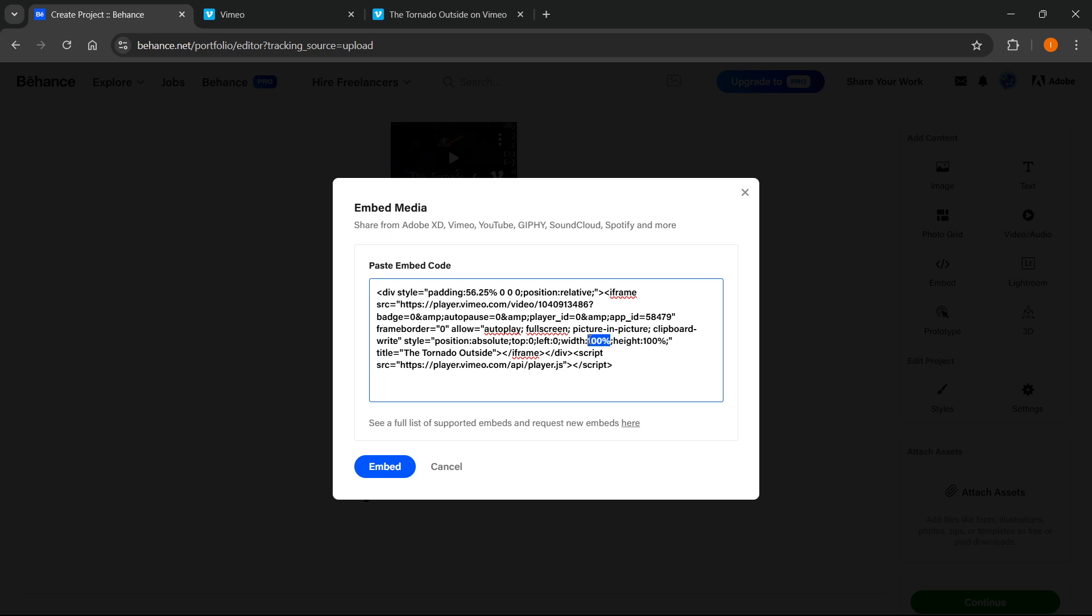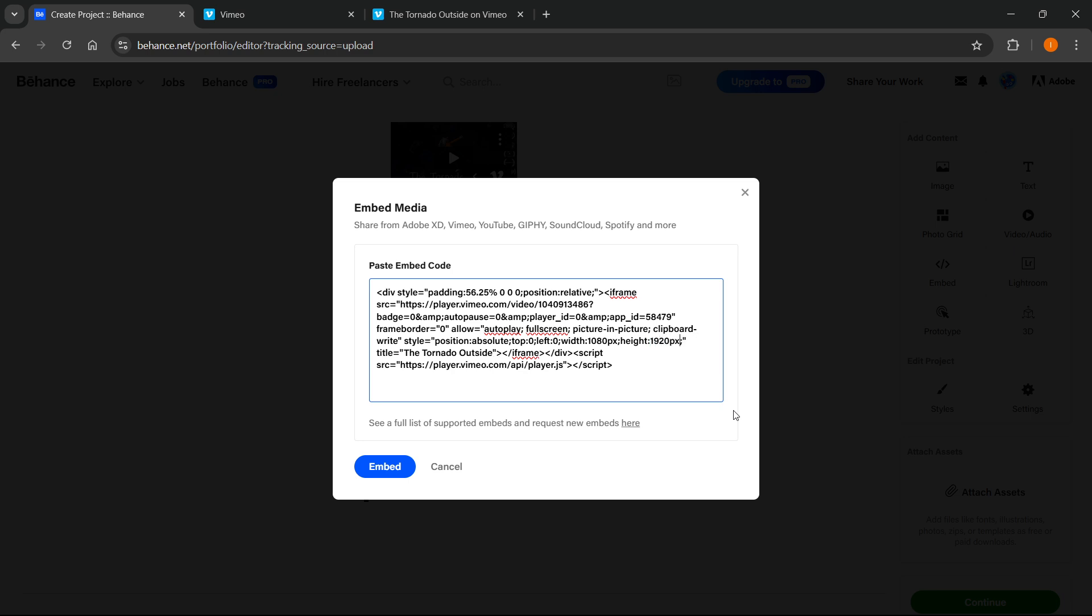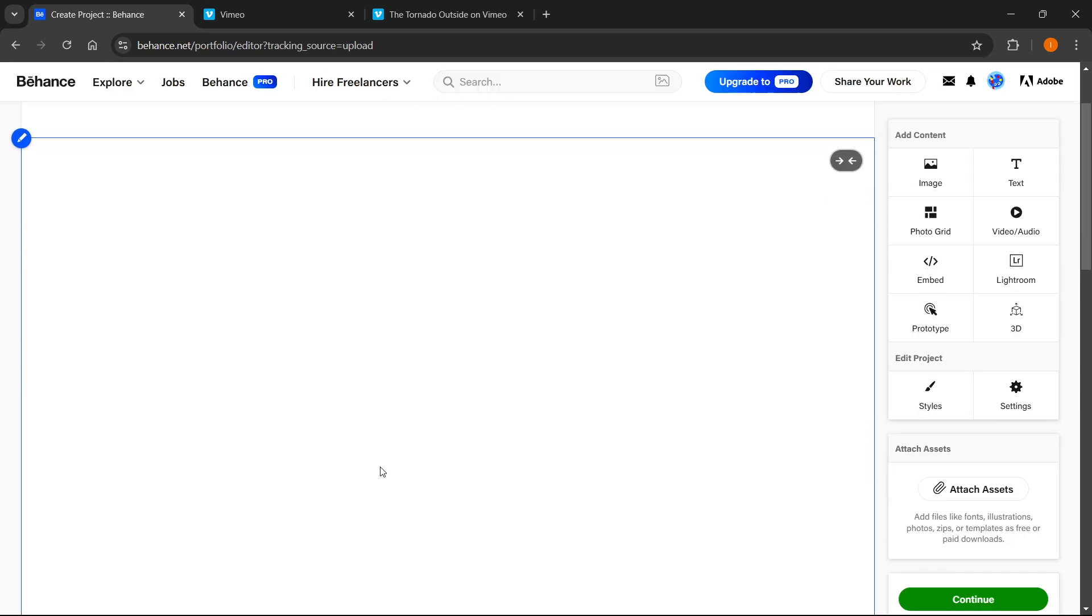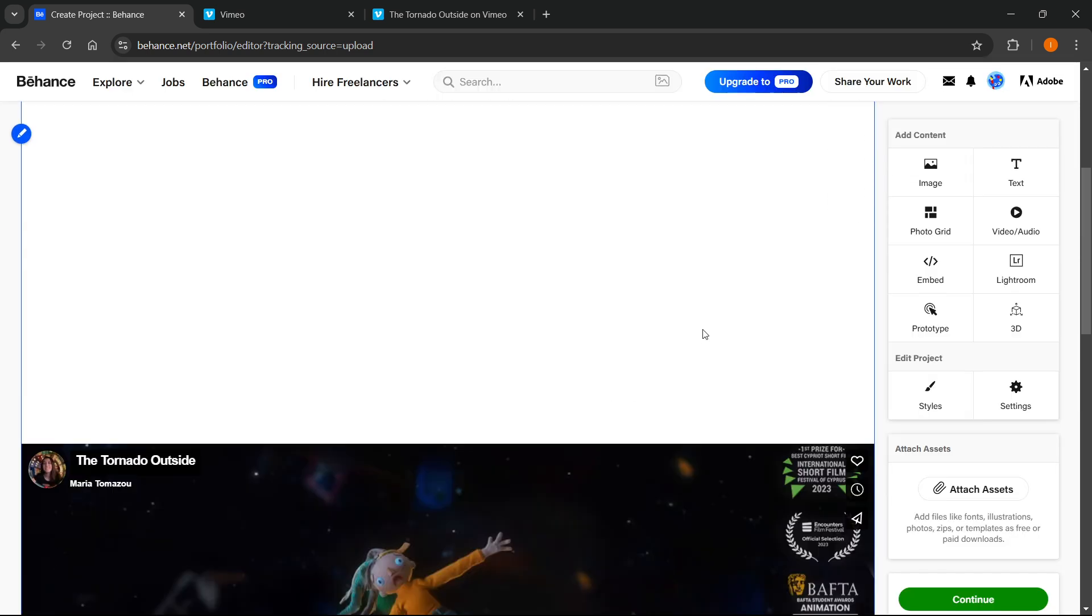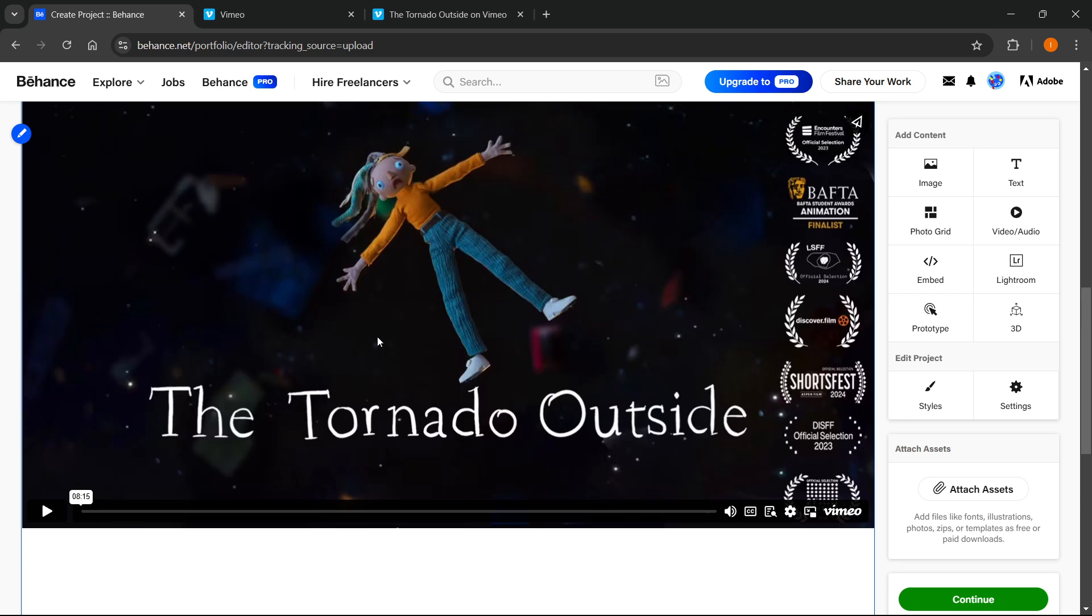So you'll have to put in, for example, 1080px by, let's say we're going to do 1920px. And we're going to press embed. And just like this, as you can see, there we go. It's been now embedded in here and it's a bit bigger.